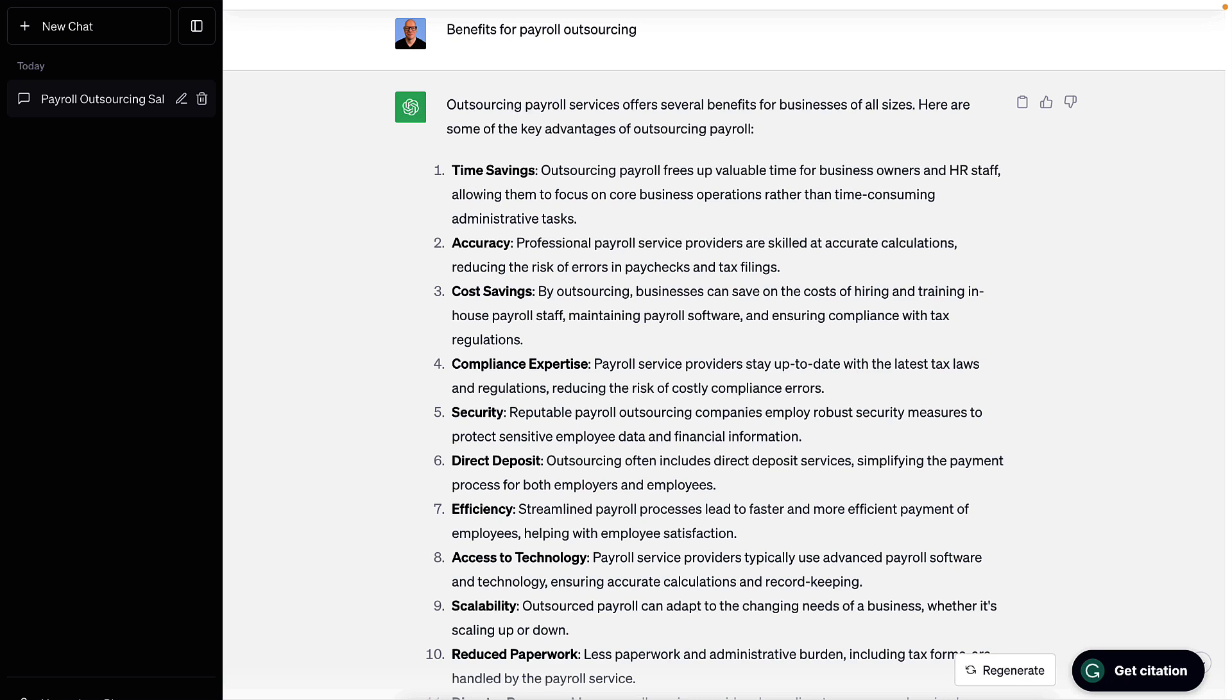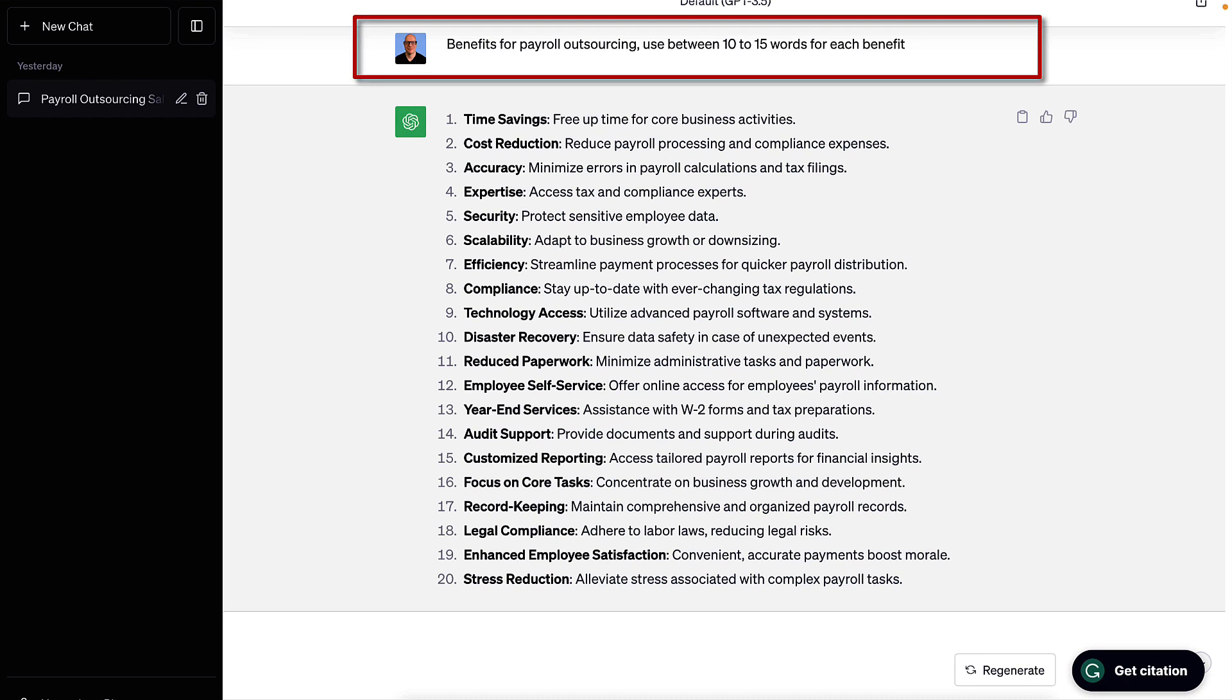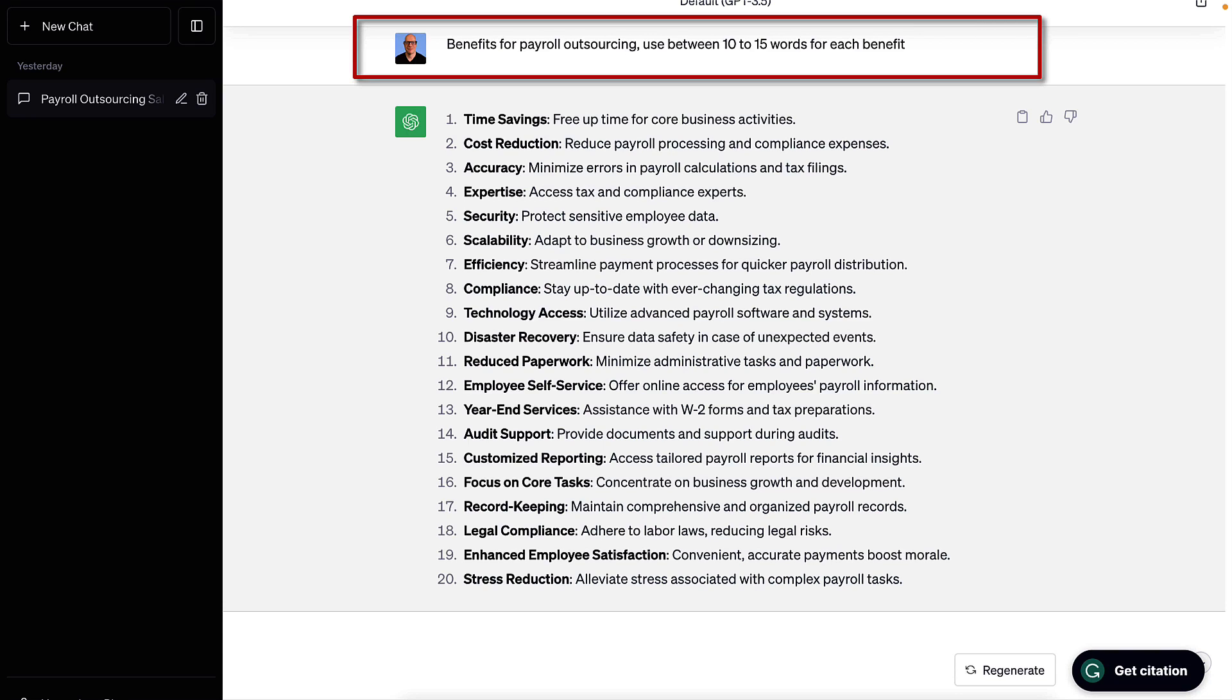But watch this. If I refine what I'm asking ChatGPT for by modifying the request to add a little bit more detail, so now I've asked 'benefits for payroll outsourcing using between 10 to 15 words for each benefit,' now look at this list that ChatGPT has produced. This is much tighter, and this is now something that could be used to create a sales script, creating a tool that a salesperson can use as a guide to remember the key points when they're talking to a prospect.